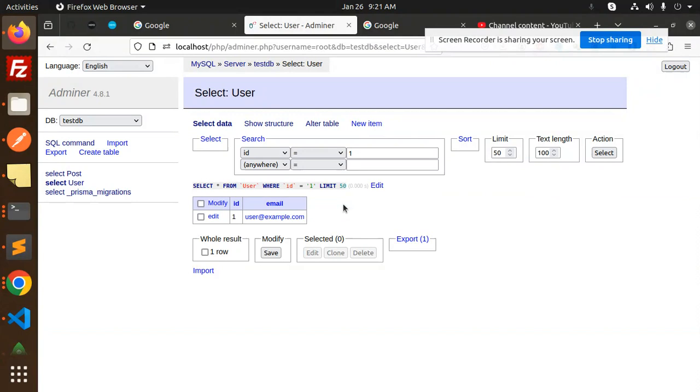This is how we create a one-to-many relationship using Prisma with Node.js. If you have any doubts or queries, let me know in the comment section. Thank you so much for watching — have a great day!